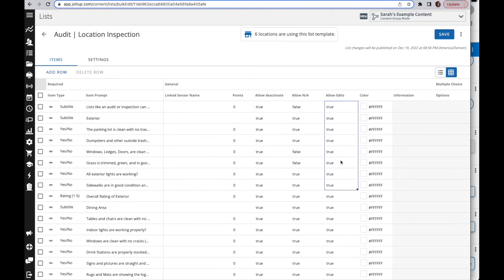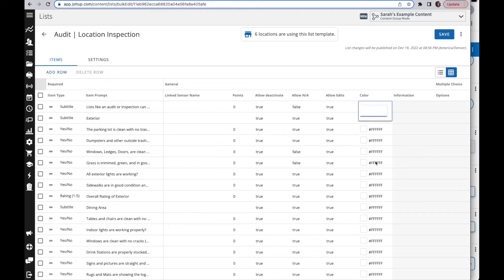You also have a color option. You can double click in here and enter in a color code, or again you can copy and paste.